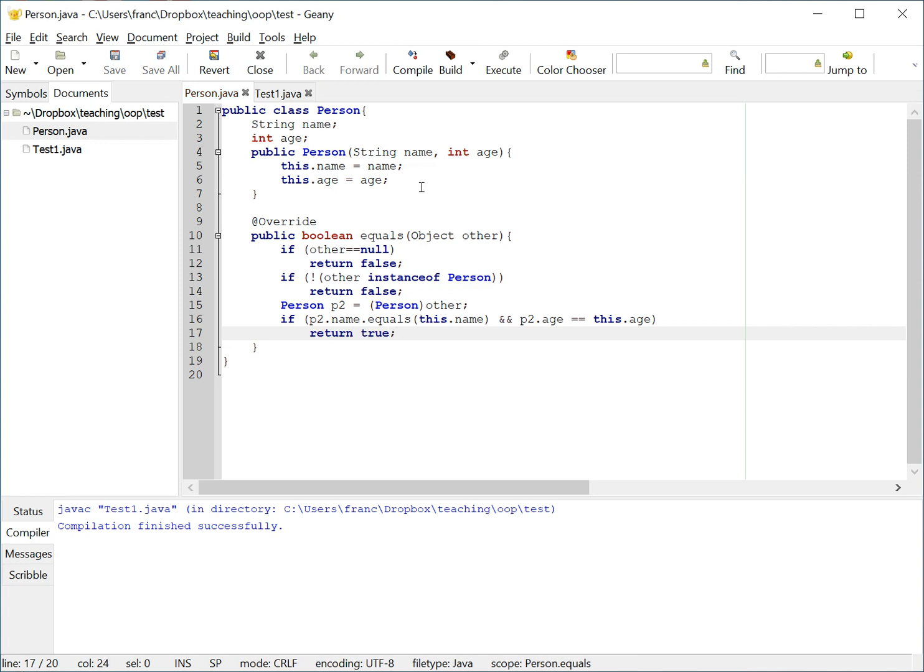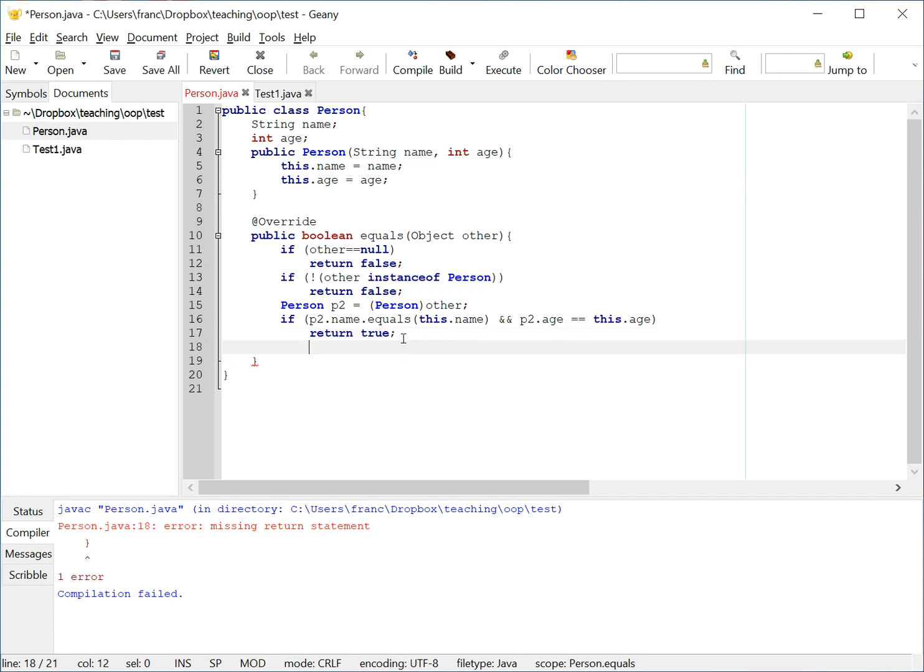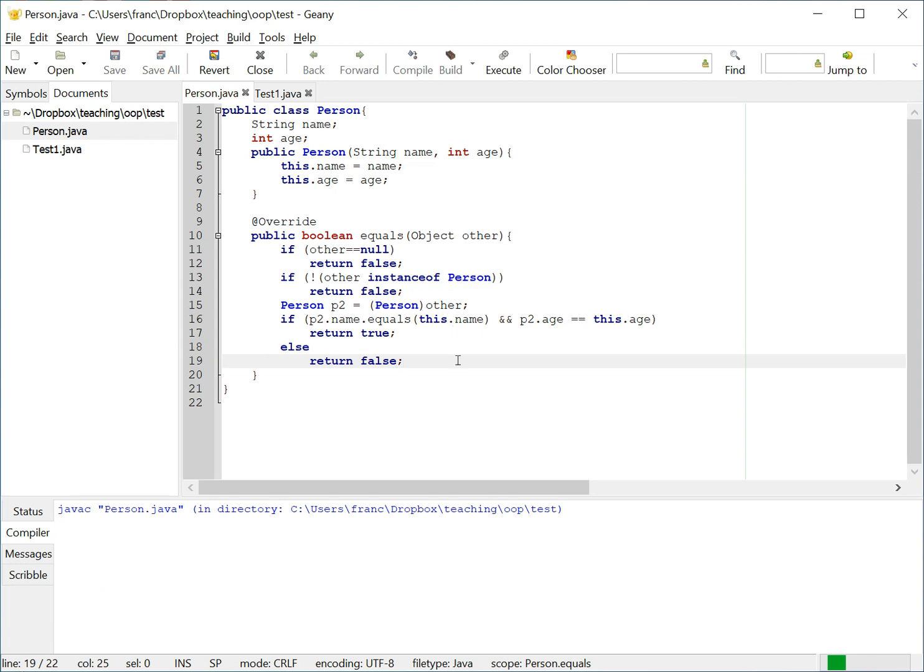So let's compile this class in case I have mistakes, which I'm bound to happen. Yes, I have a return statement. So, if this, return true, and then I'm going to say, else return, return false. So if the name or age are not the same, then return false.